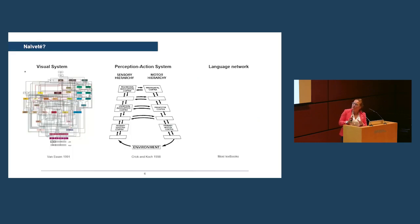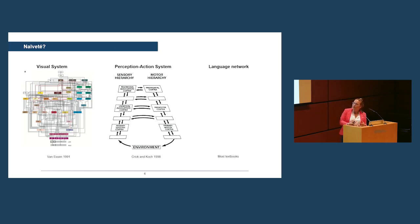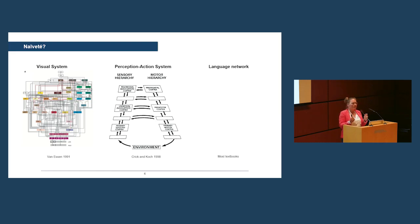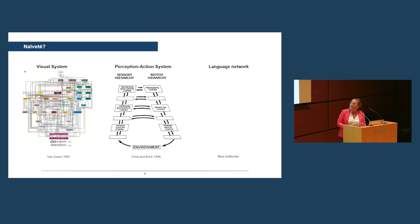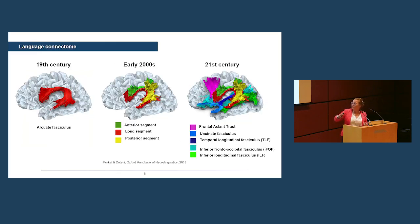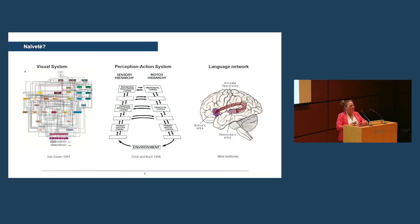But the reason I believe it doesn't exist is because if we look at other functions in the brain, like the visual system or the perception action system, we can see that these systems are highly complex. So every box here is a part of the brain, and every line is a connection between these cortical areas. When we compare the visual system and our action system to the language system, then surely language has to be a bit more complicated in the brain than that.